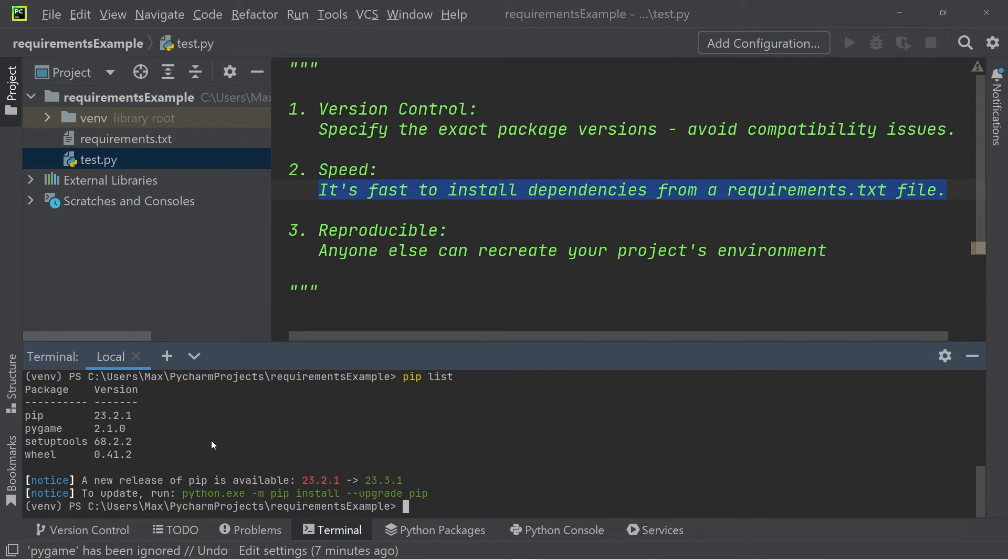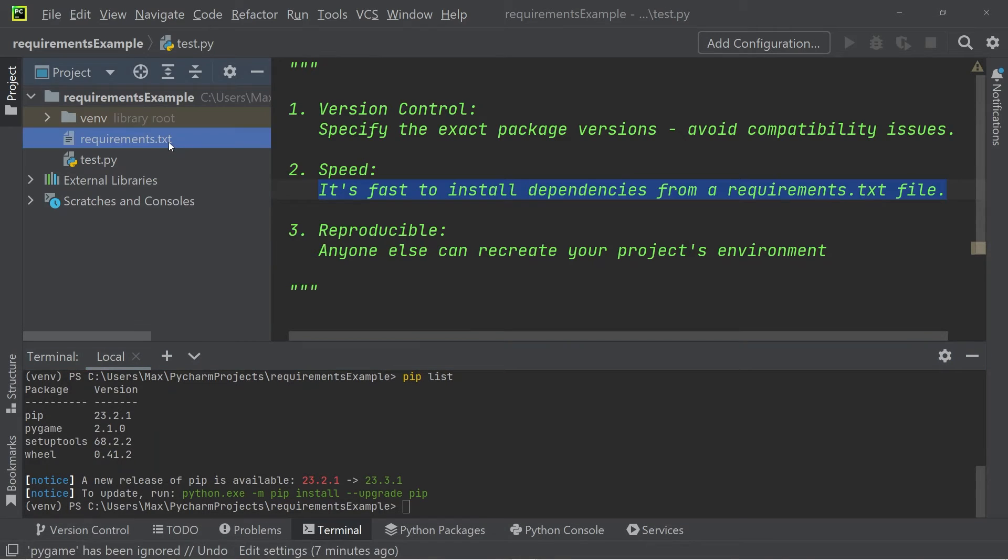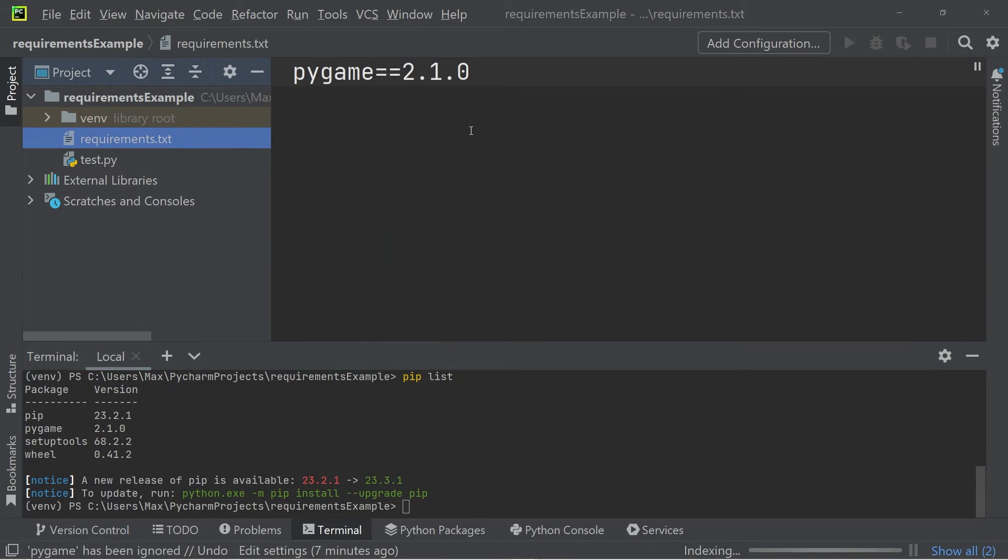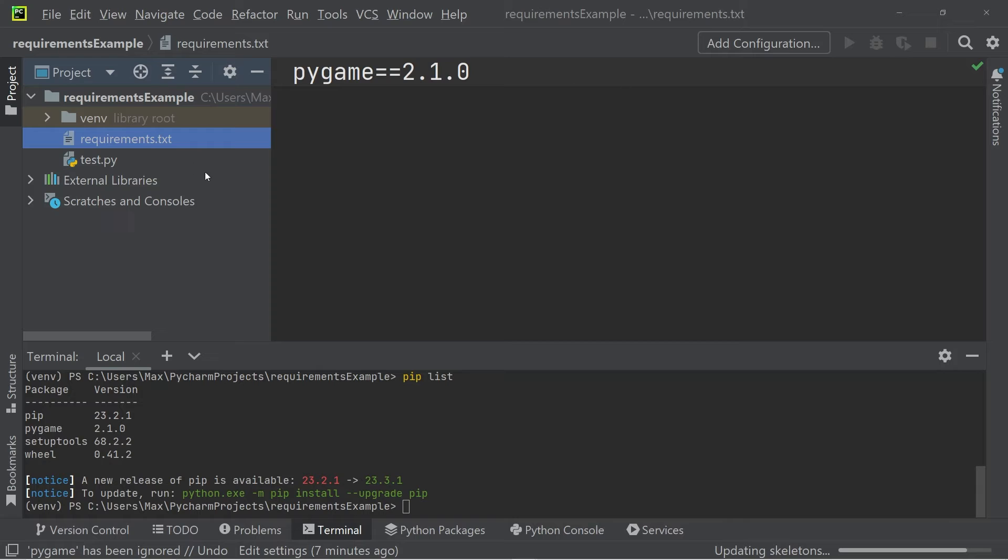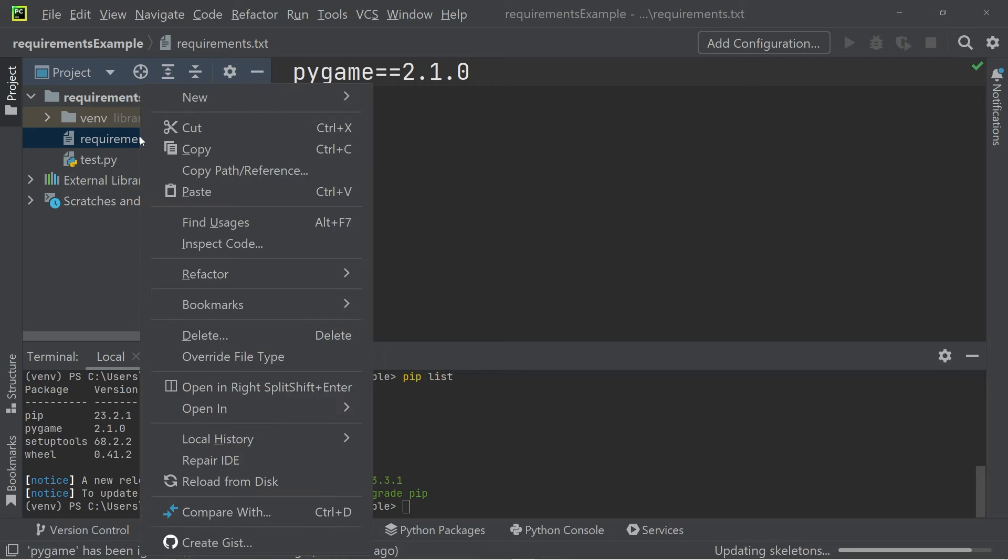Now that we know how to install from a requirements.txt file, the question becomes, how do we create one of these files? After all, it would be inconvenient to write out all the modules and all the version numbers.